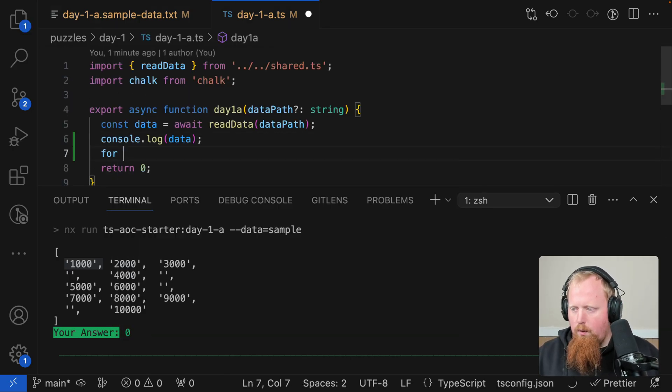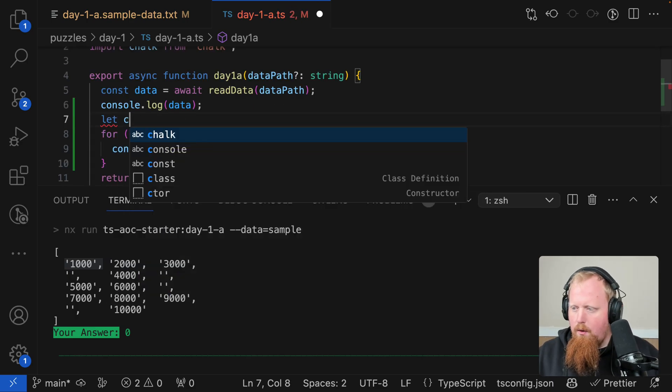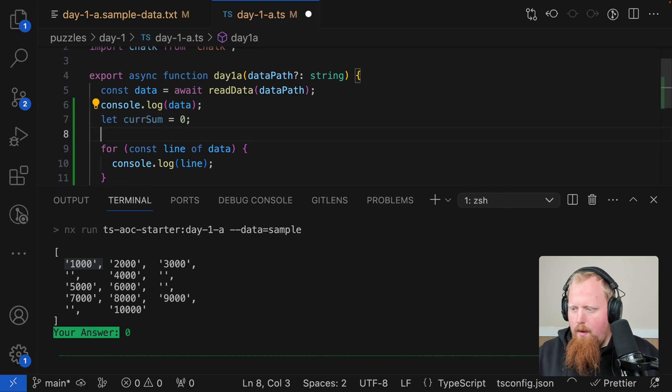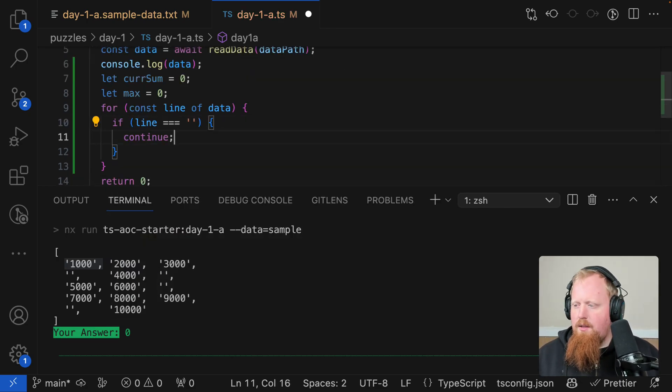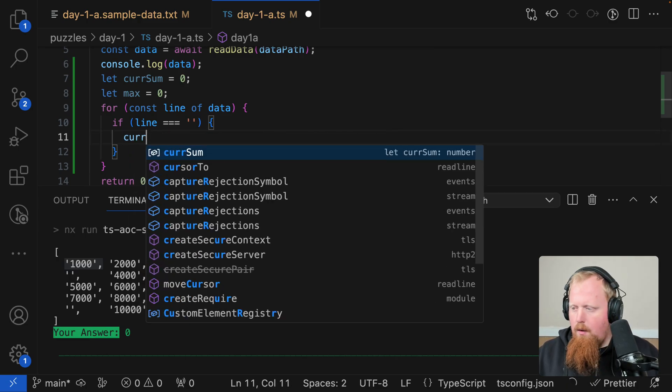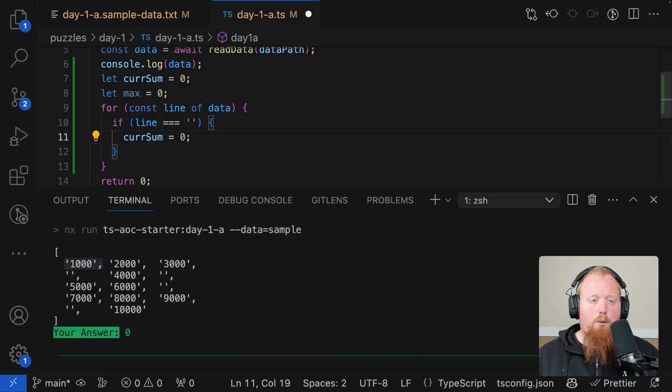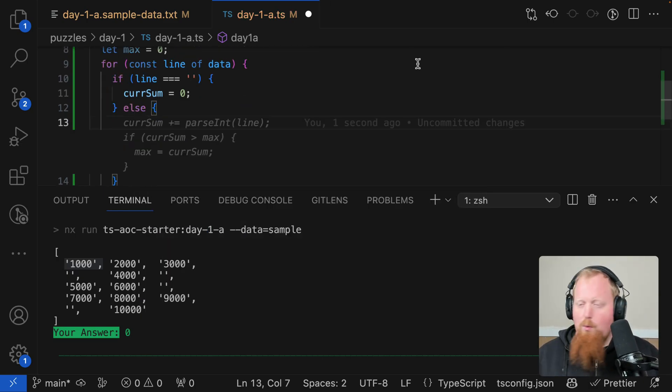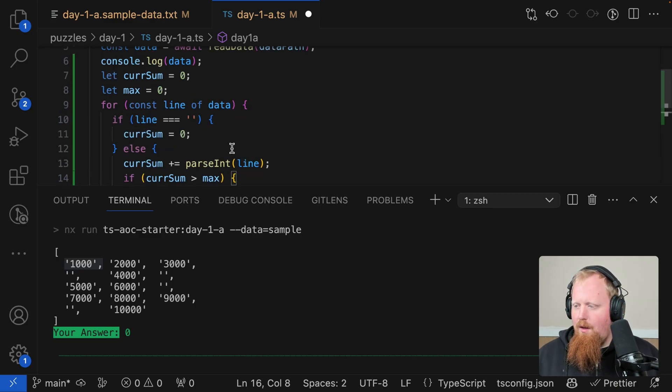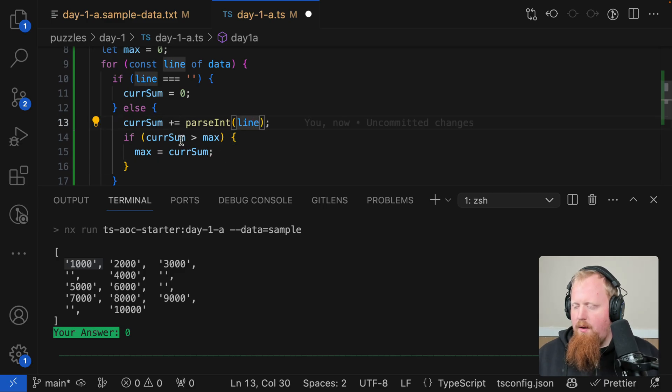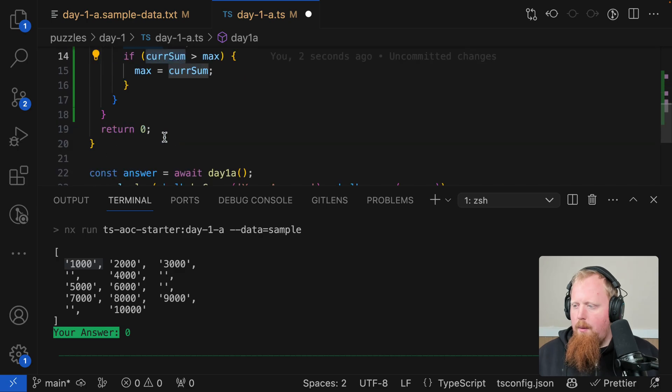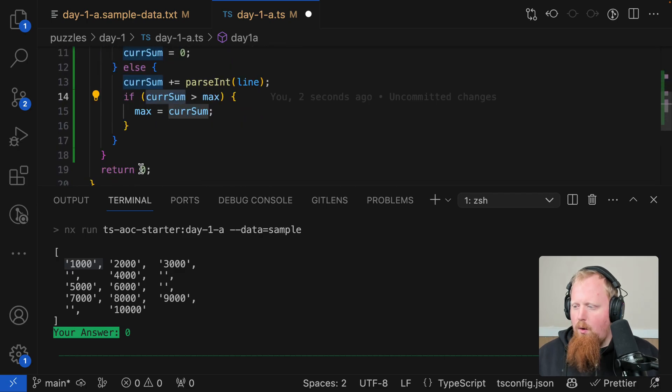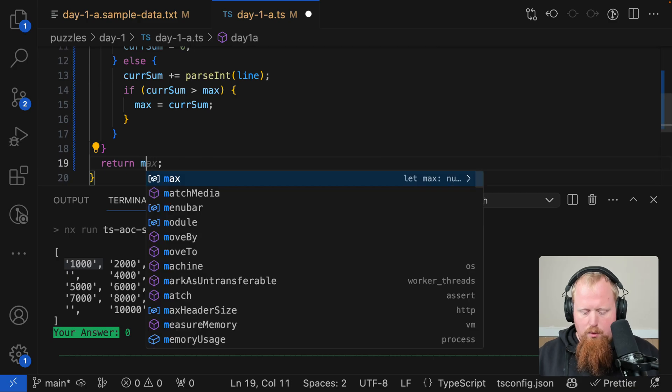So once we know this, let's add a little for loop here. And let's declare a current sum and a max. And here we'll say if our line is empty, we don't want to continue, we actually want to say current sum equals 0 to kind of reset our counter. And otherwise, we'll let copilot just kind of do its thing. And that looks just about right. We're going to add the current line to the current sum. And if our current sum is greater than max, we'll set our max. And by the time we've gone through all these lines, we should be able to just return max.